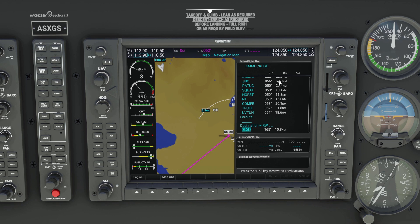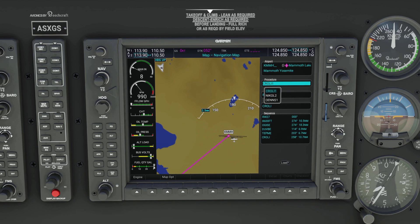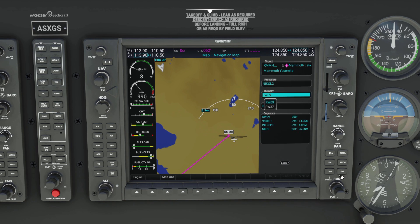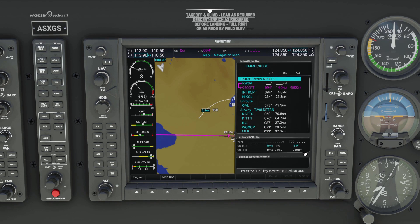The last part of setting up this plan — we can go to Procedure, select a Departure, and we'll go with Nickel 2. For the runway, you can choose runway 27 or runway 9. We'll take runway 9. Hit Load.